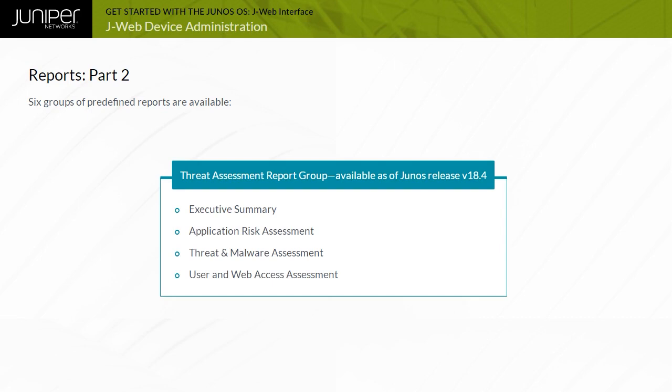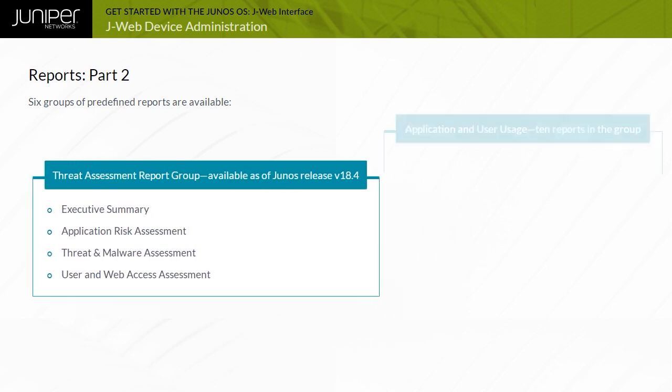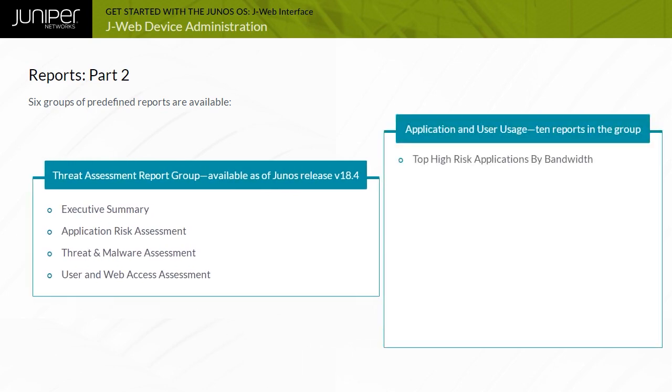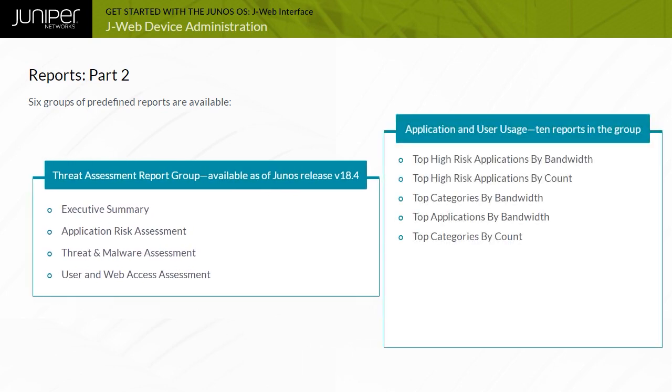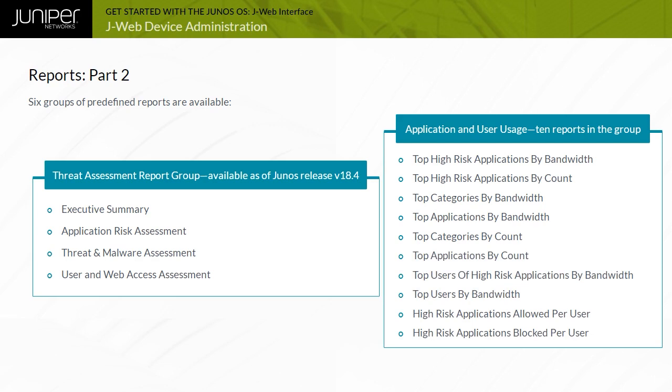The Application and User Usage group packages together 10 reports, namely, Top High Risk Applications by Bandwidth, Top high-risk applications by count, Top categories by bandwidth, Top applications by bandwidth, Top categories by count, Top applications by count, Top users of high-risk applications by bandwidth, Top users by bandwidth, High-risk applications allowed per user, and high-risk applications blocked per user.